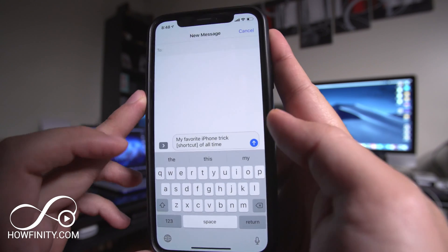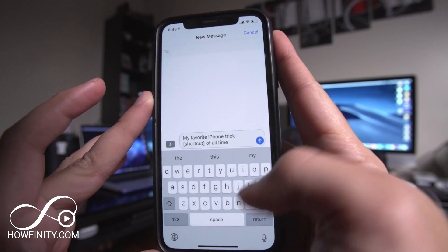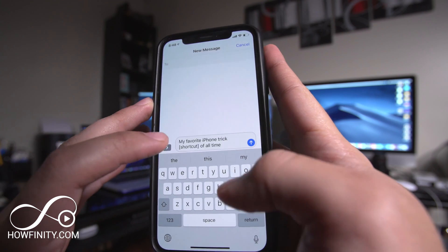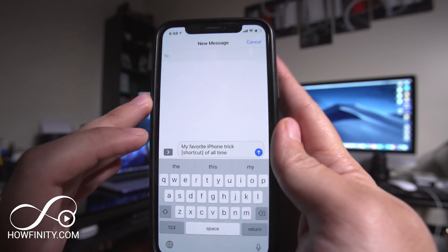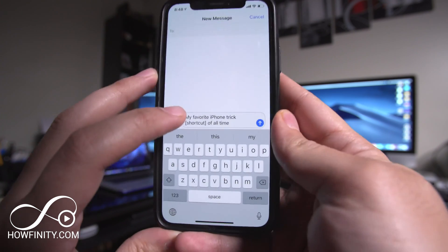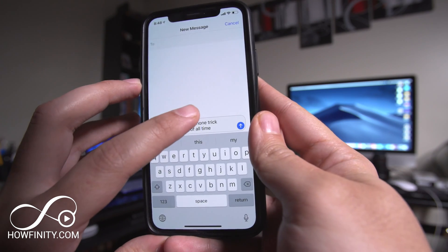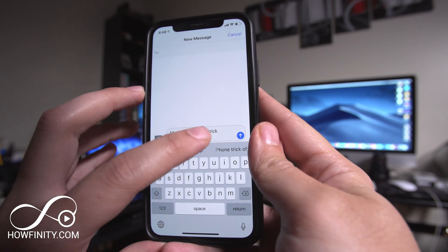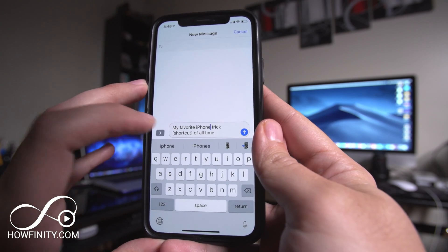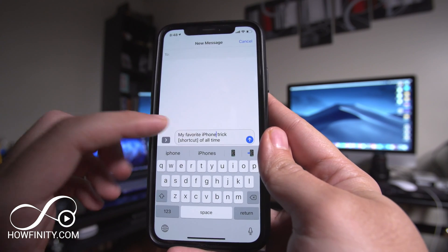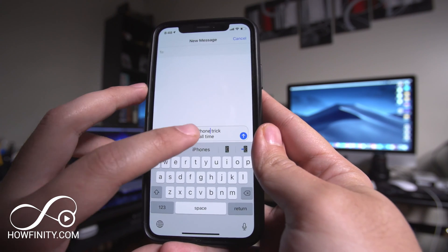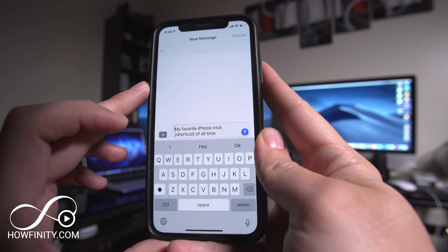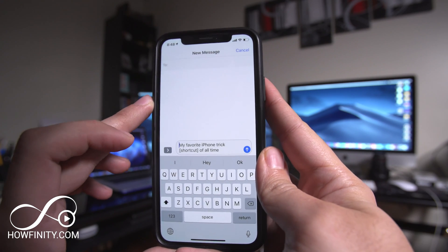So when you use the keyboard on your iPhone — anytime you use a keyboard like in text messages — sometimes it's a little bit hard to find somewhere to make an edit to your text message. My finger is kind of too big, so when I try to make changes, it's a little bit hard to get to. But this really cool shortcut,